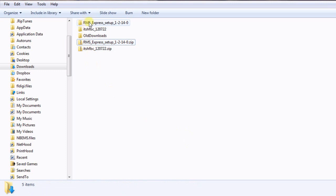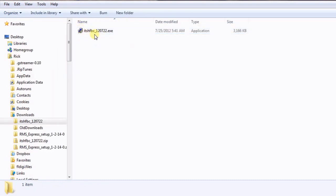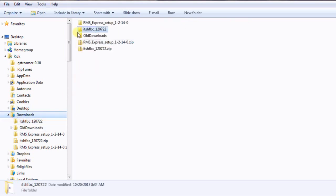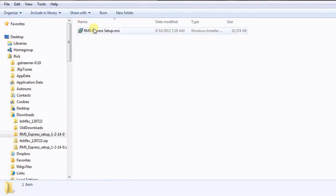Now we have both folders extracted. For ITSHFBC, open that folder — there's your executable file. Just double-click on that and let it install using all the default settings. It will put it on your C drive, which is where you want it, and put an icon on your desktop. For RMS Express, open that folder and there's the file for it — run it the same way.